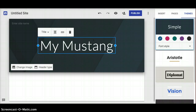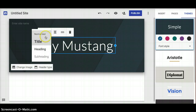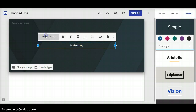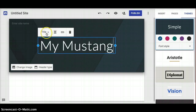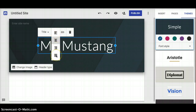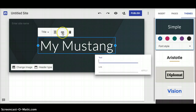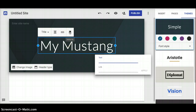Once you put your title in, you've got a few options. You've got different text sizes - title, heading, subheading, and normal text. You've also got your justification: left, center, right, and center-justified down the middle. Right here you can link this text to another website - you put the text here and the link below, and when somebody clicks that link it'll take them somewhere else. You've also got the trash can where you can delete it if you make a mistake.